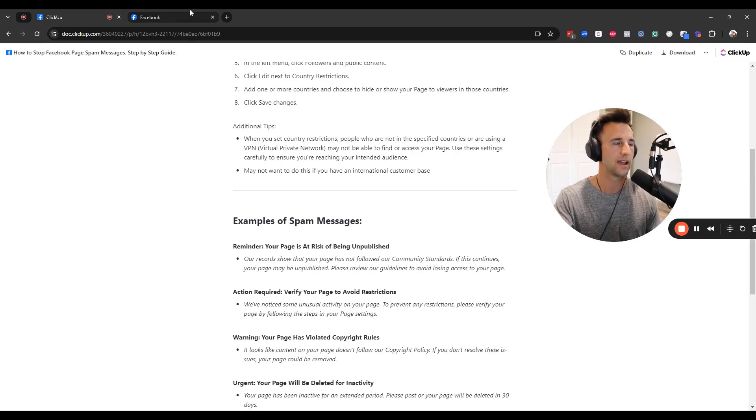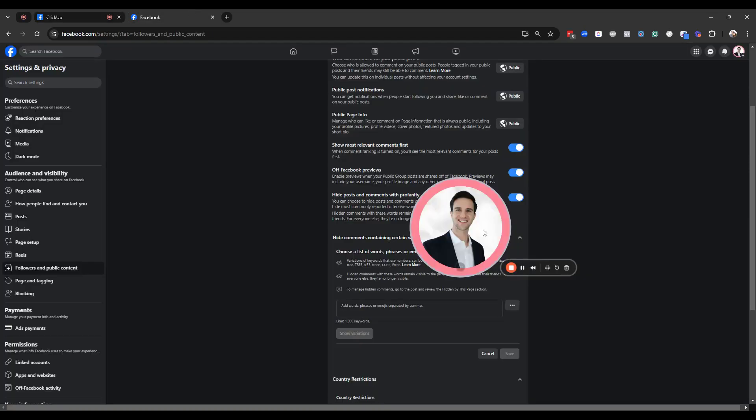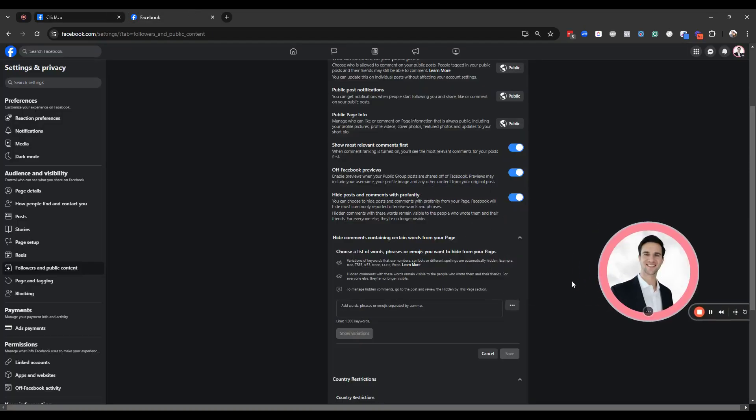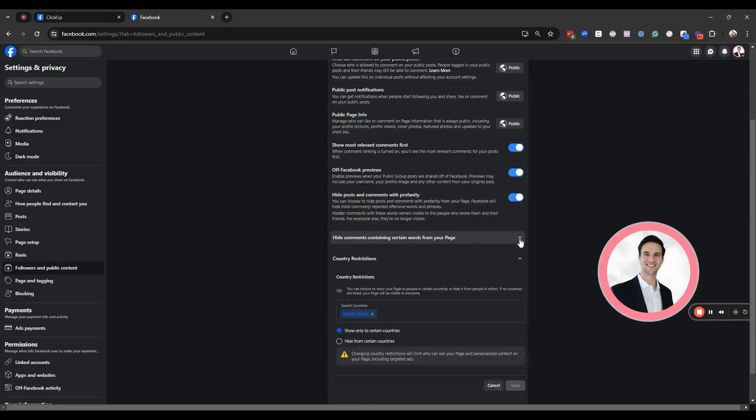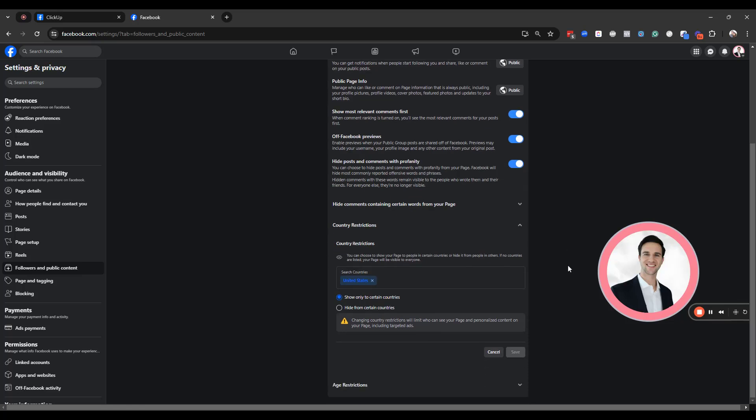I just wanted to add, while we're on this topic of spam, this doesn't have to do with spam messages. This is more spam comments. But in this section that I was walking you through before, if you are getting spam comments on your page,